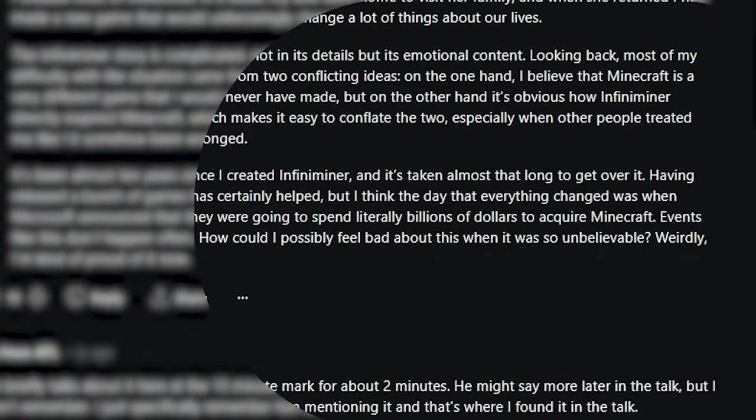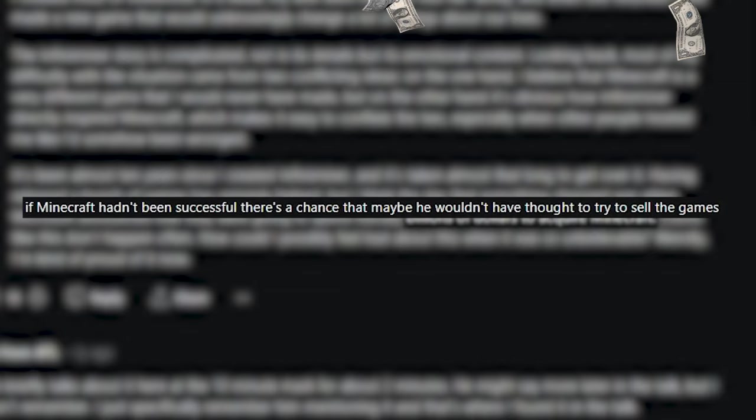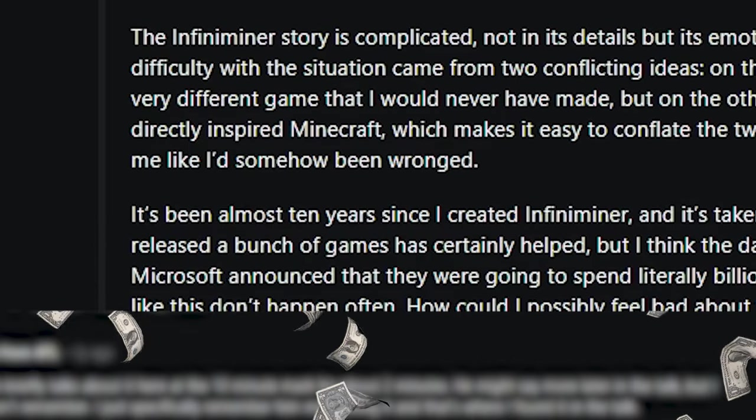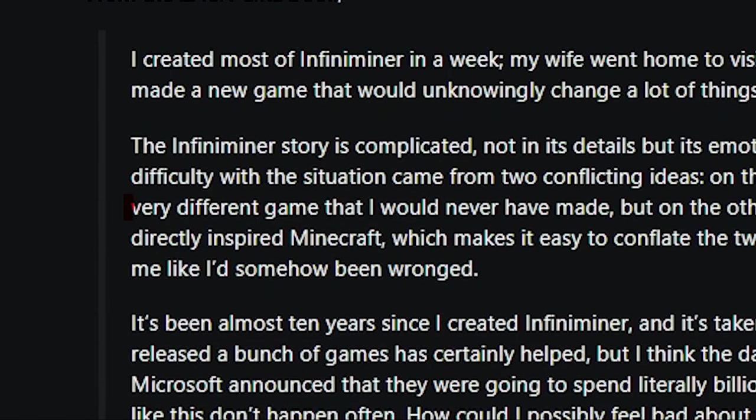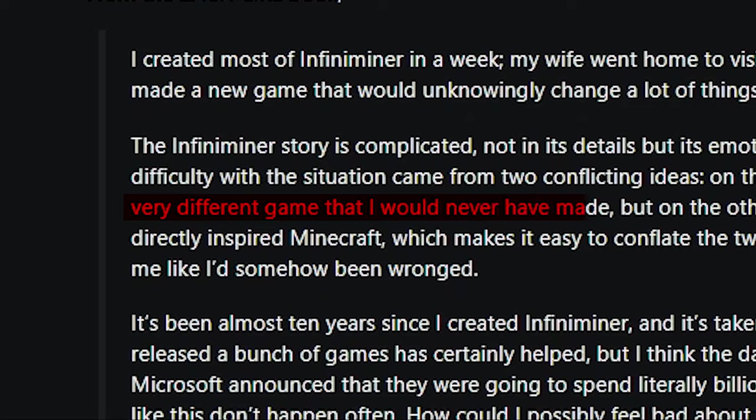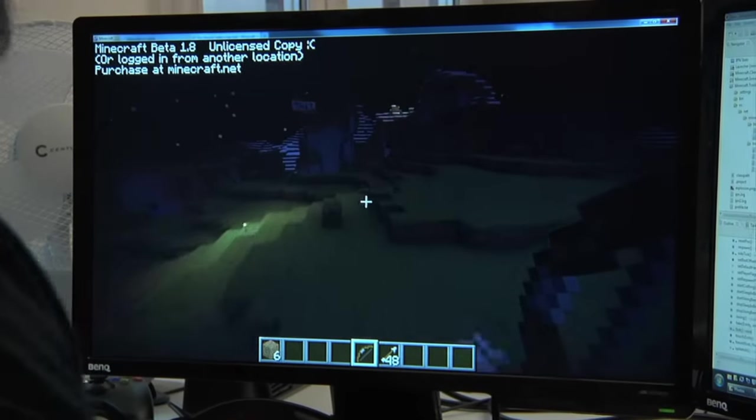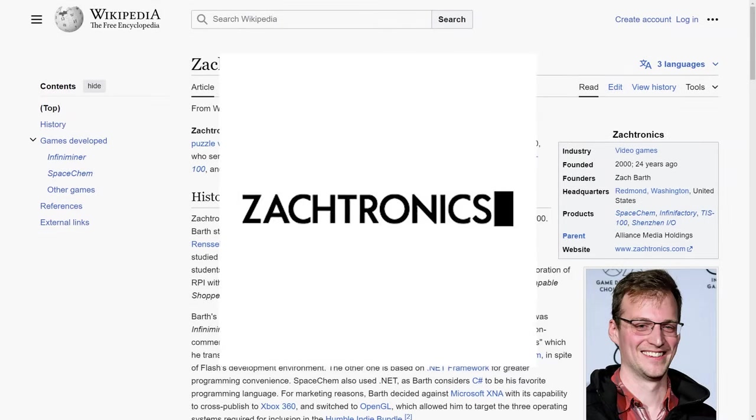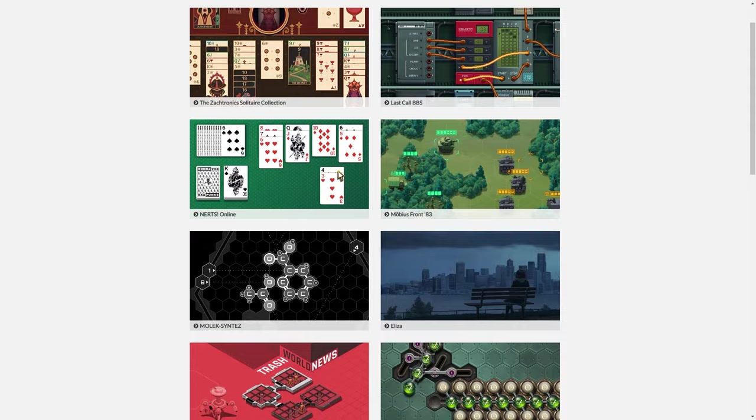Games like Minecraft being bought for billions made all indie game devs realize that they too could sell their games for money. He also says that he would have never turned Infiniminer into anything like Minecraft, so he doesn't believe Notch just took his stuff and ran with it. He went on to make his own studio and develop a lot of games and seems to be living a happy life now.